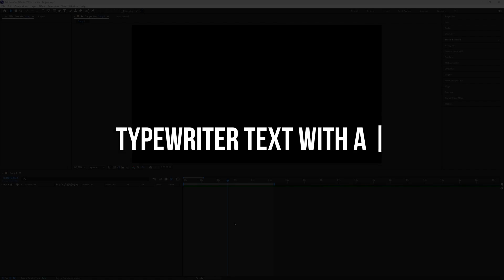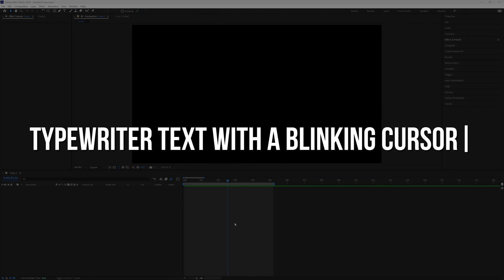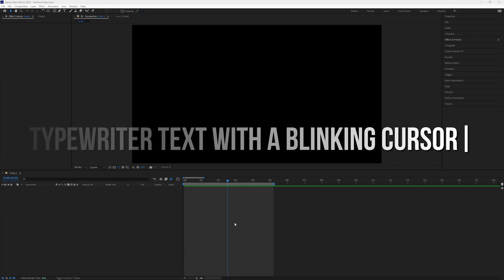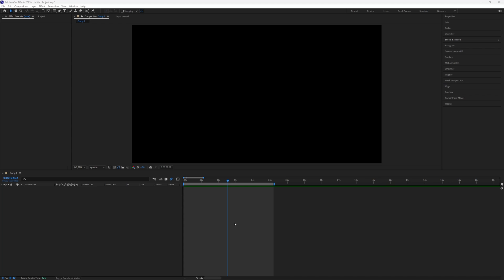How to create typewriter text with a blinking cursor in After Effects. This is a really cool effect that adds a nice touch to your typewriter animation. But how can you achieve this? Let's dive right into the video.